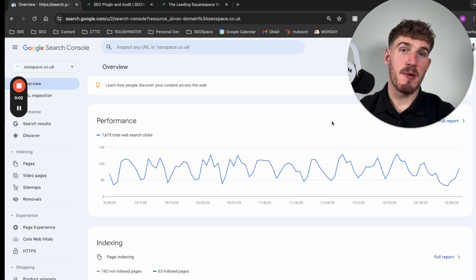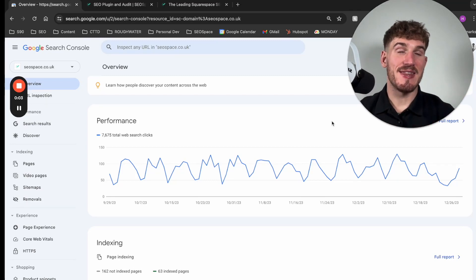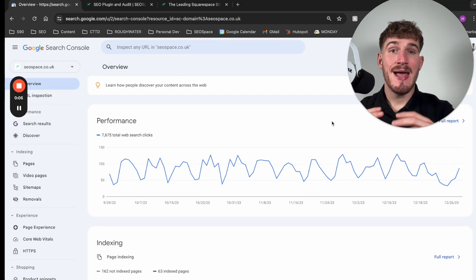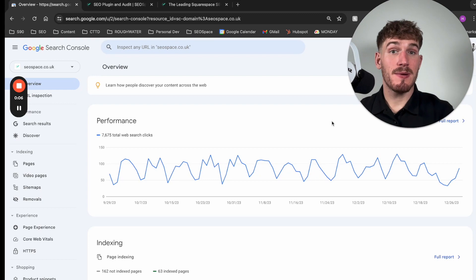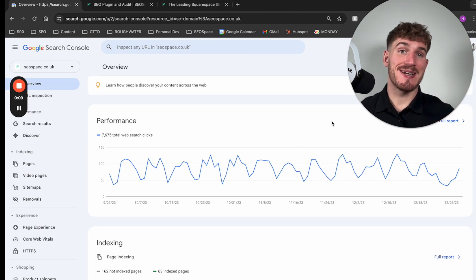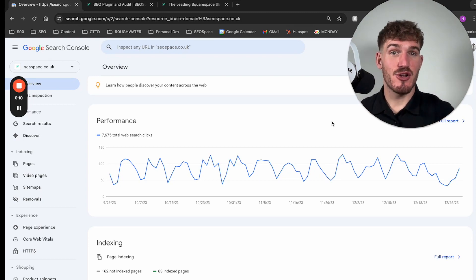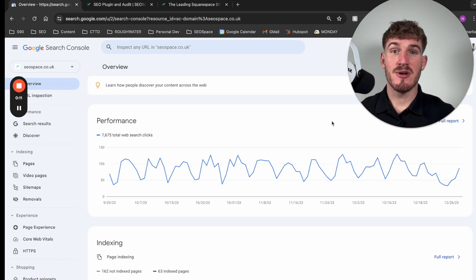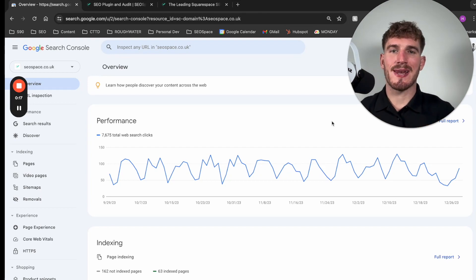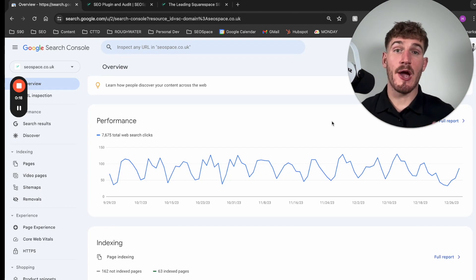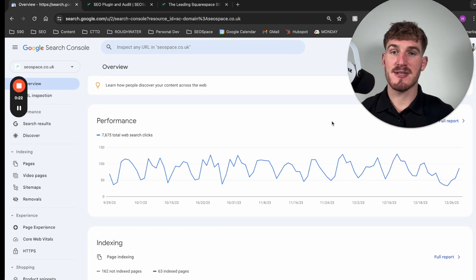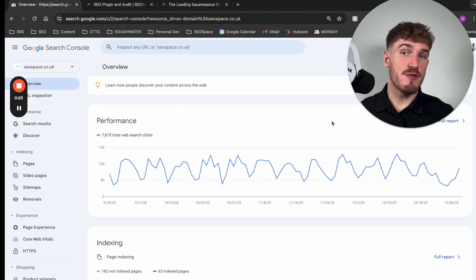Hi everyone, it's Henry Purchase here and in this video I'm going to walk you through how to properly set up Google Search Console and then how to connect Google Search Console to SEO space. But before we get into that, I'm just going to quickly explain why you should even bother connecting Google Search Console to SEO space.